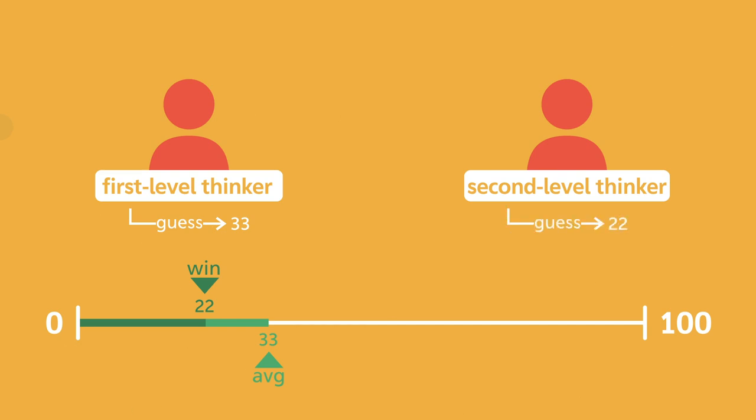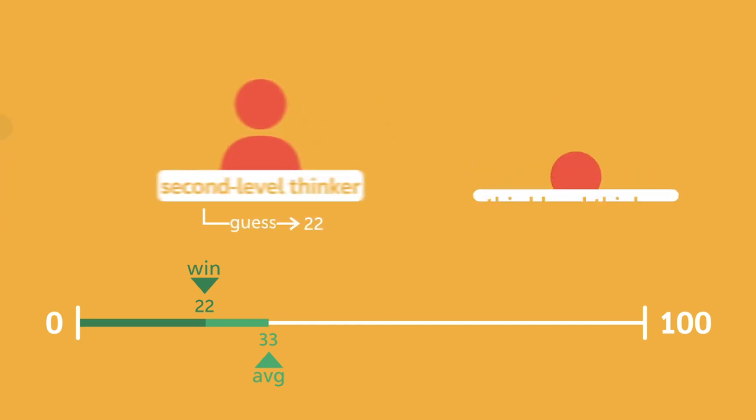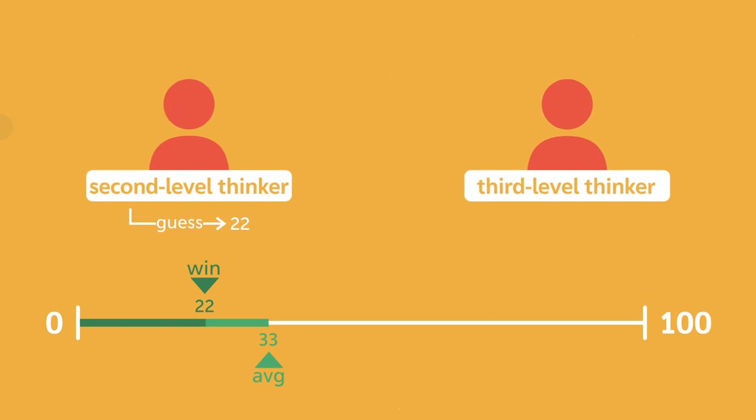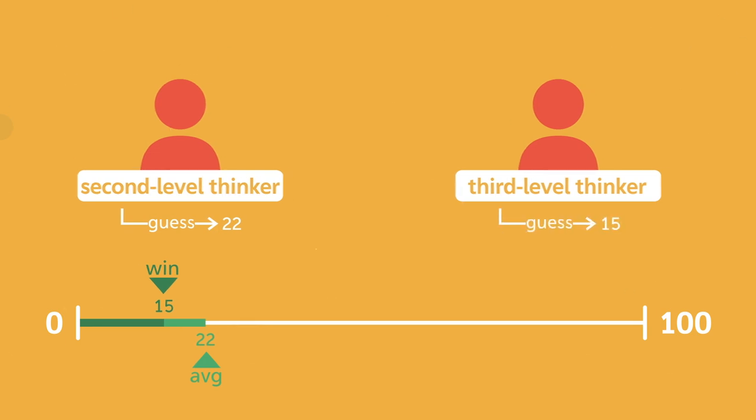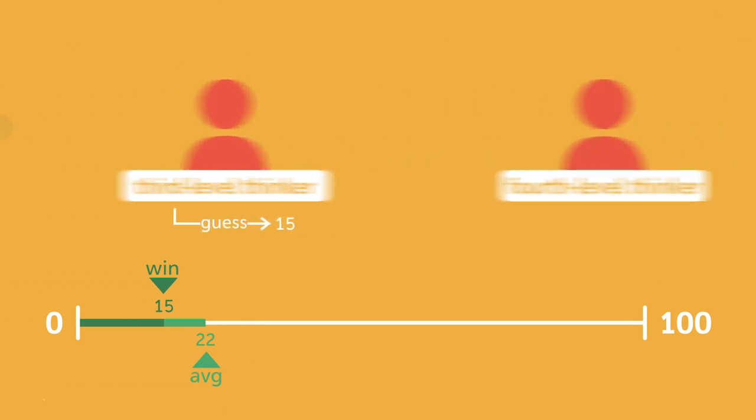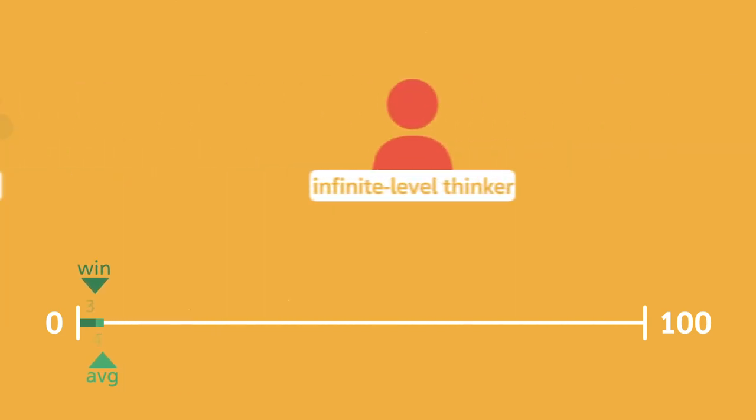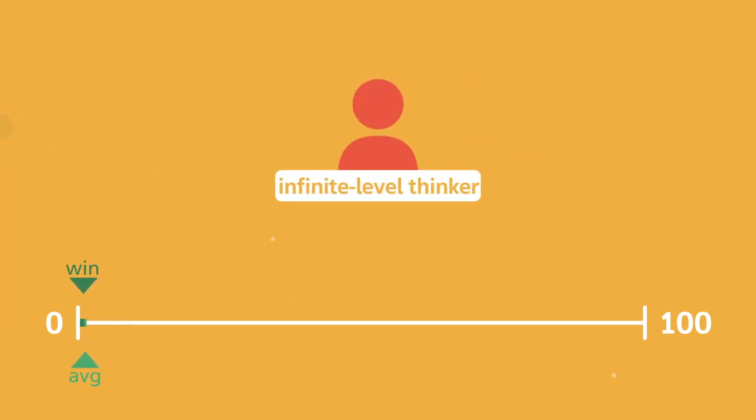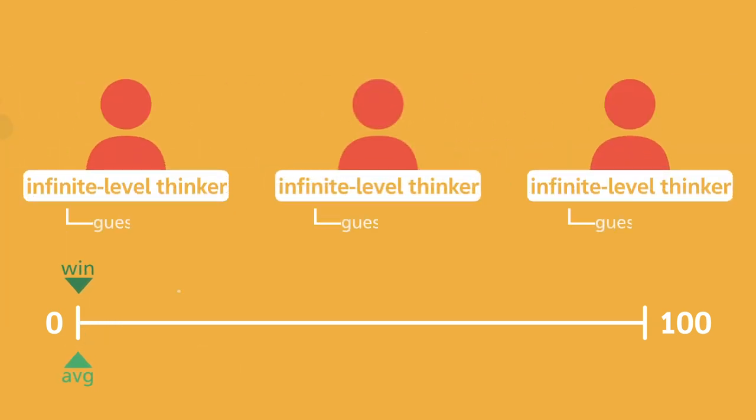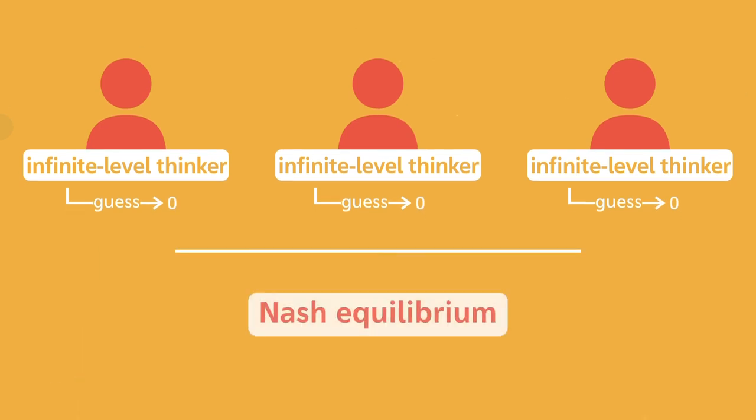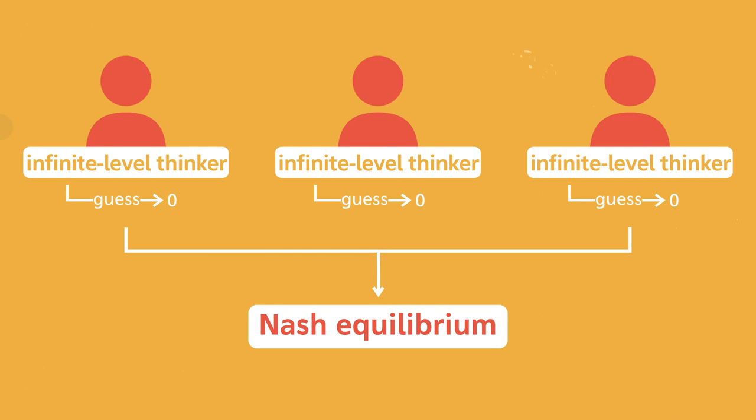A third level thinker will go deeper still. If most people are second level thinkers, then they'll guess 22. So I should choose two-thirds times 22, which is 15. And on and on and on. Eventually this logic will drive guesses to zero. If everyone were to think at the deepest level, then everyone would guess zero. And if everyone chooses zero, then the game reaches what's called a Nash equilibrium. A point where everyone has chosen their best strategy and where no one could benefit from changing their guess.